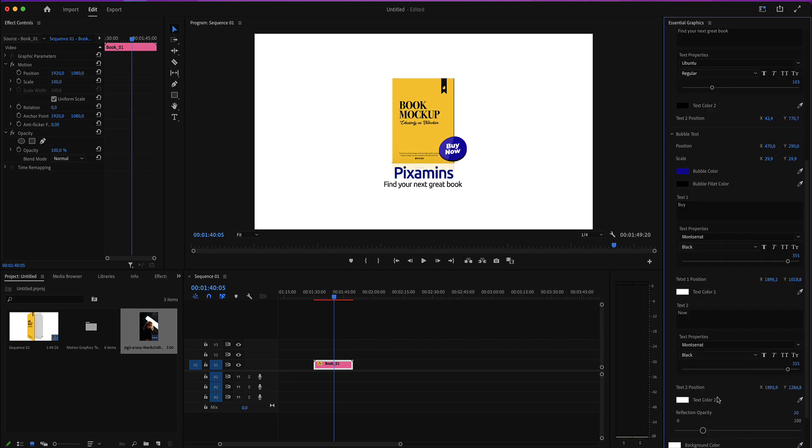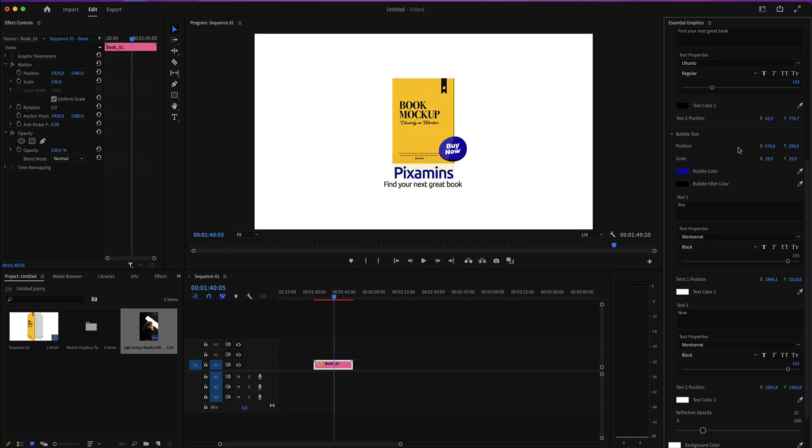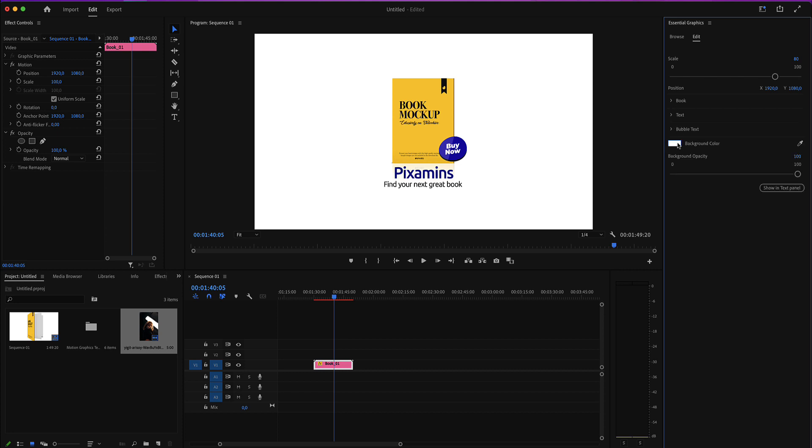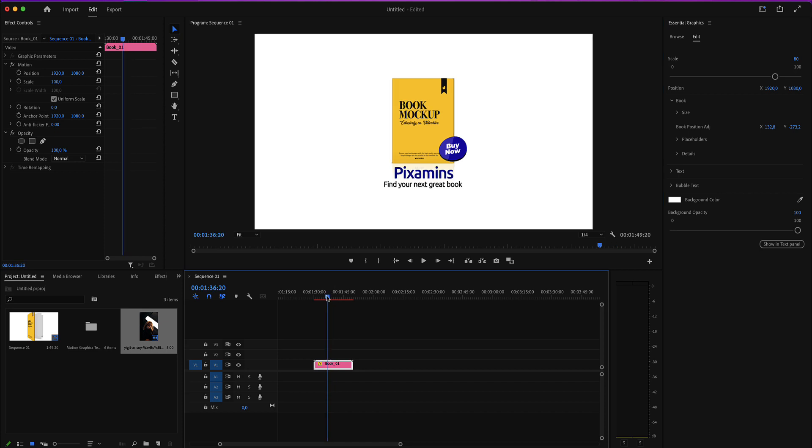After editing those texts and making that bubble position and scale, place it wherever you like. We are now going to edit the book. The book includes three placeholders: the front, the spine, and the back.